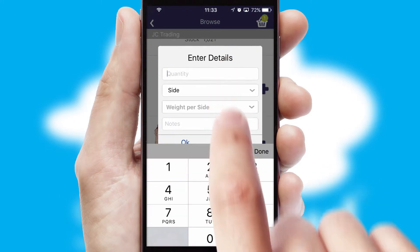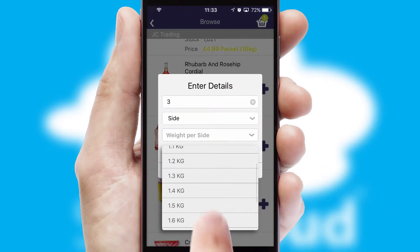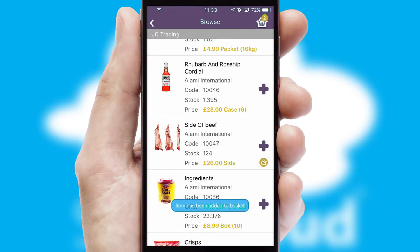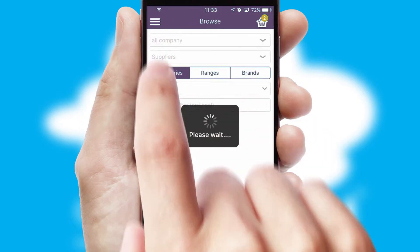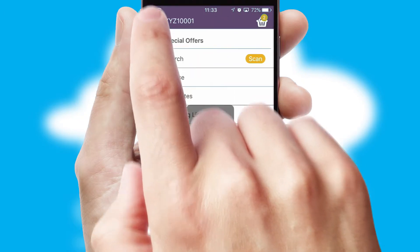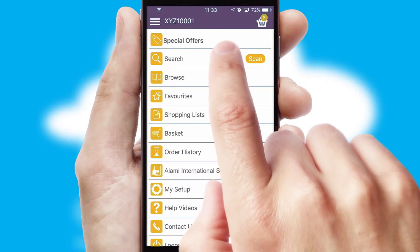SwiftCloud can also deal with multiple product options, including complex configuration rules. You can keep track of how many items you have in the basket with the icon at the top right of the page.